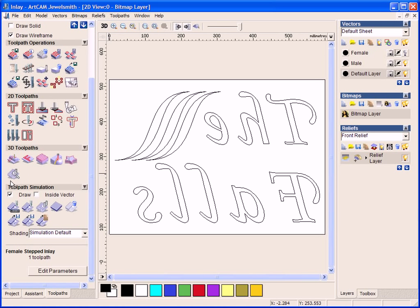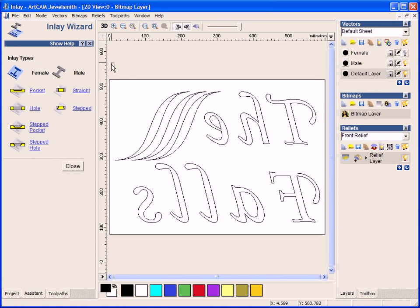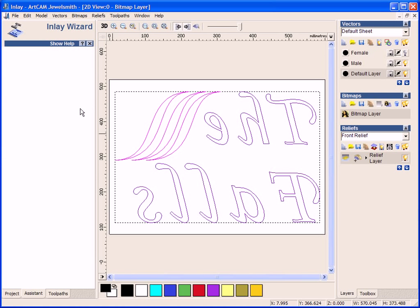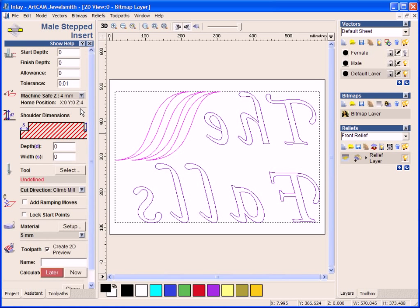I am now going to go back and open the inlay wizard. Select everything. And then because I did a stepped female version, I need to do a stepped male. And then the finished depth will be exactly the same. And we will do exactly the same figures, matching up with the female section.